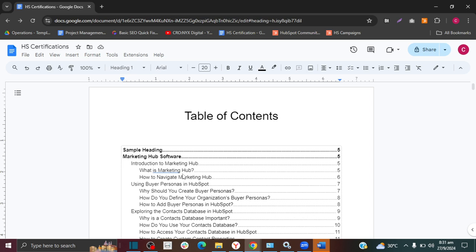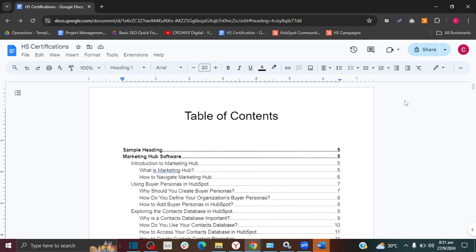If you'd like to know how to add a table of contents to Microsoft Word, I do have a video on that. Please see the video in the description below or click on the video popping up on your screen. I hope this video was helpful. If it was, please give it a thumbs up and subscribe. If you have any questions, leave them in the comments below. Thank you so much for watching, and I'll see you in the next video.